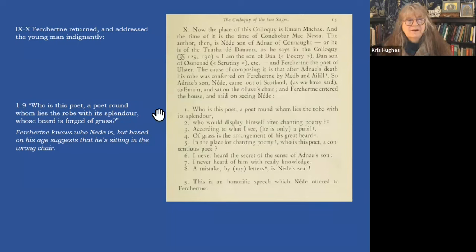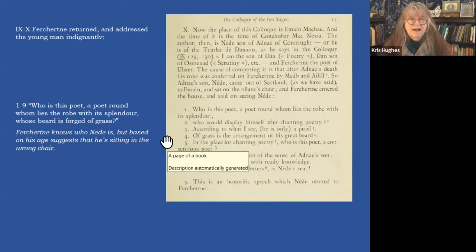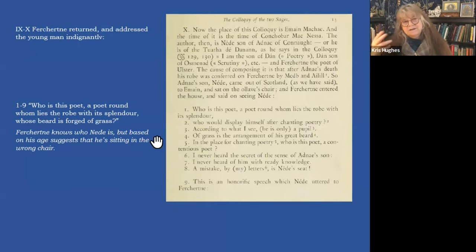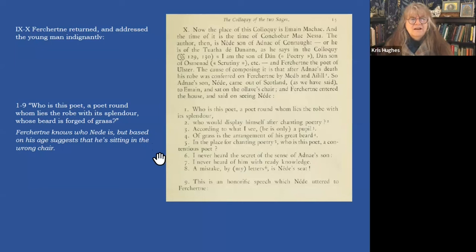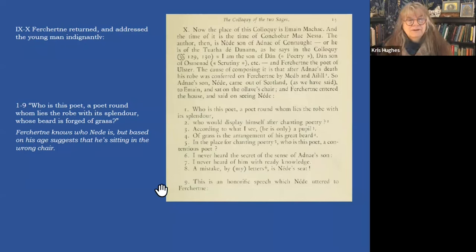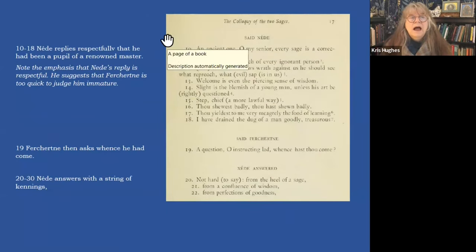Here we are at the dialogue. Fairkertnia says: 'Who is this poet? A poet around whom lies the robe with its splendor. Who would display himself after chanting poetry? According to what I see, he's only a pupil. Of grass is the arrangement of his great beard.' Apparently, according to the text, Nidha's magic was sufficient that to most people his beard did not look like it was made of grass. Fairkertnia continues: 'I never heard the secret of the sense of Adne's son. I never heard of him with ready knowledge. A mistake by my letters is Nidha's seat' — in other words, you're sitting in the wrong chair. We can see from this that Fairkertnia knows who Nidha is but, based on his age, suggests he's in the chair too soon.